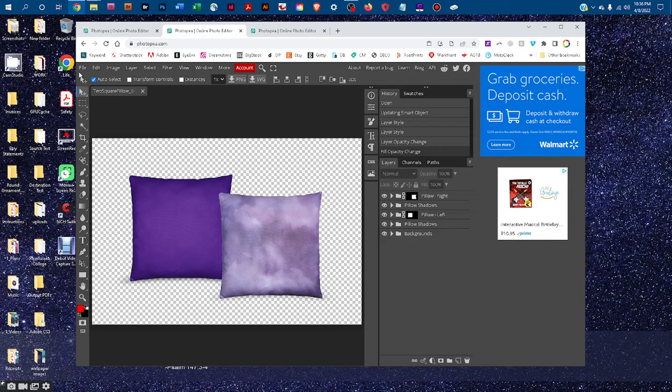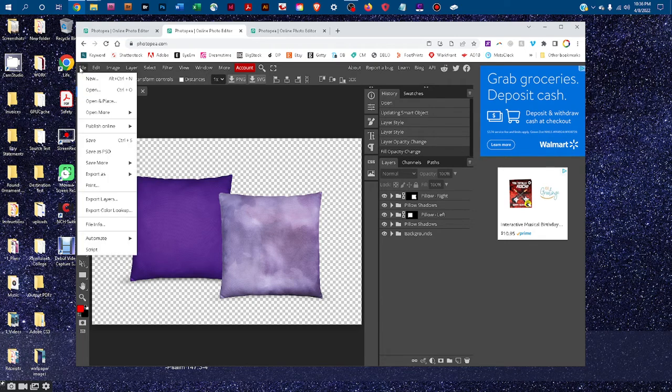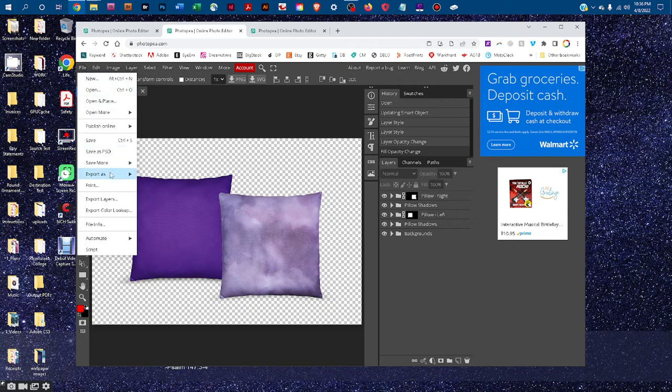If you're going to use this online as a thumbnail, like on a website like Etsy, you'll want to save a version as a JPEG. To do that, you would just go to File, Export as JPEG.